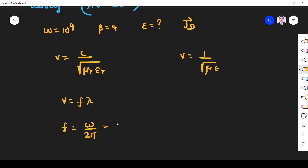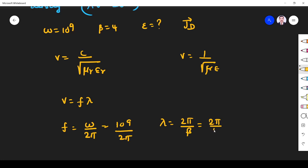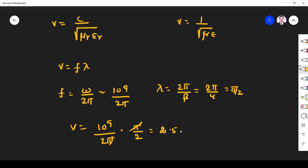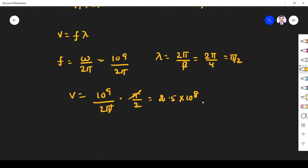Frequency f = 10⁹ / 2π. Lambda = 2π / β = 2π / 4 = π/2. Velocity v = f × λ = (10⁹ / 2π) × (π/2) = 10⁹ × (1/4) = 2.5 × 10⁸ meter per second.